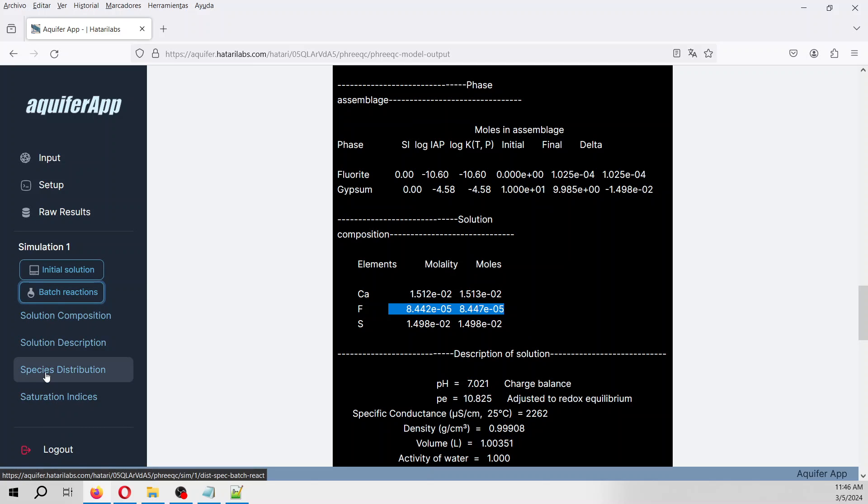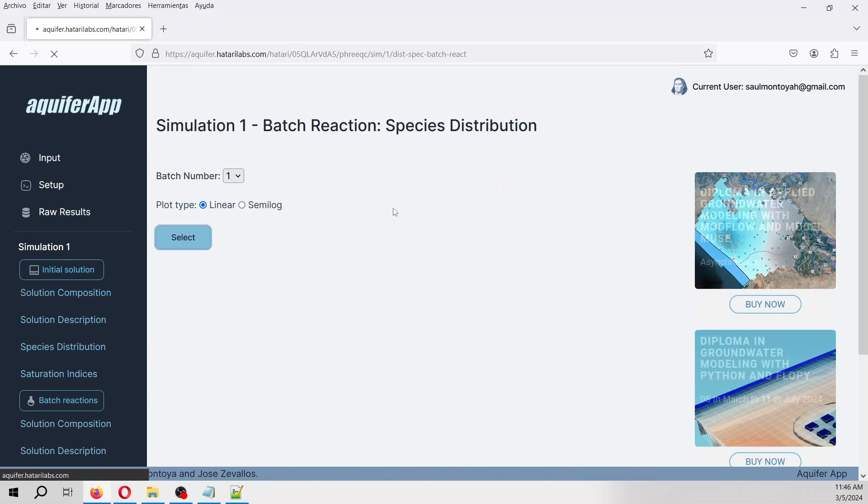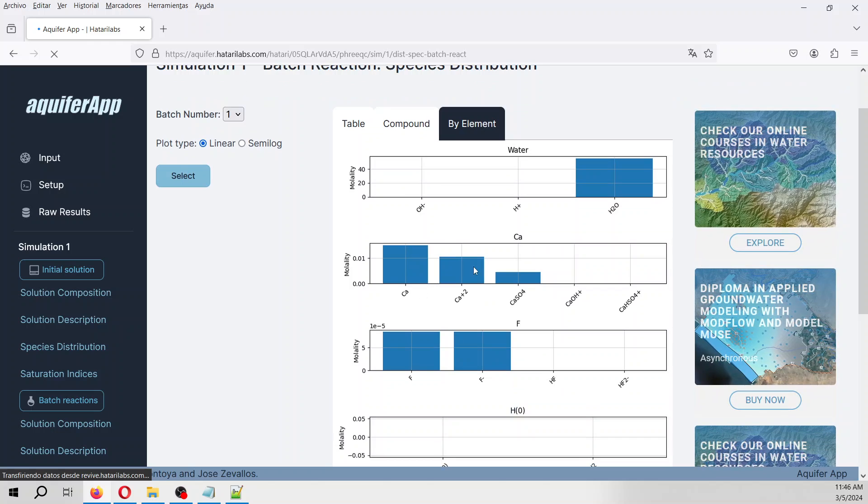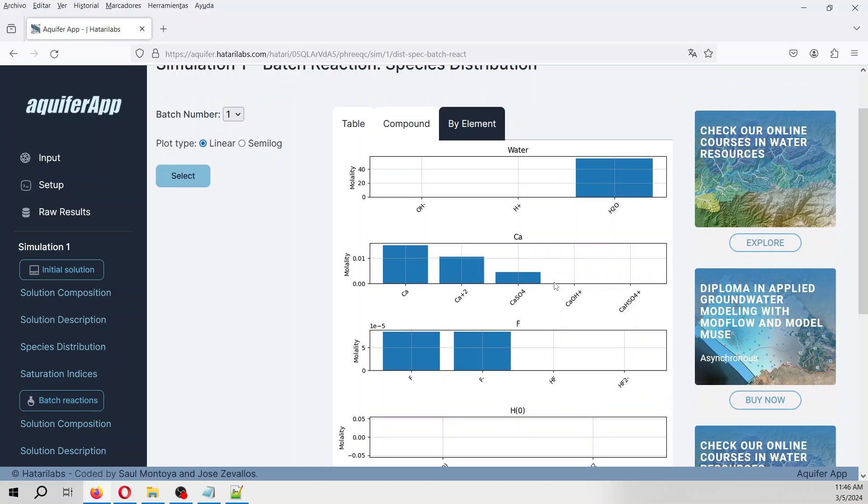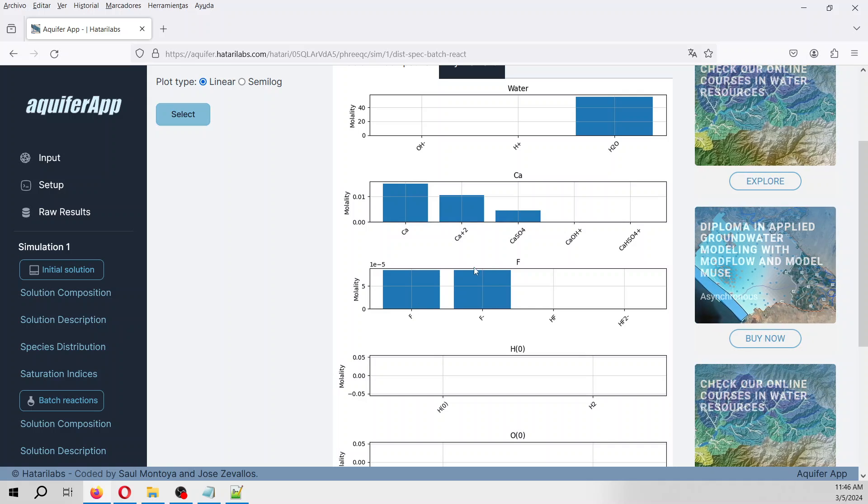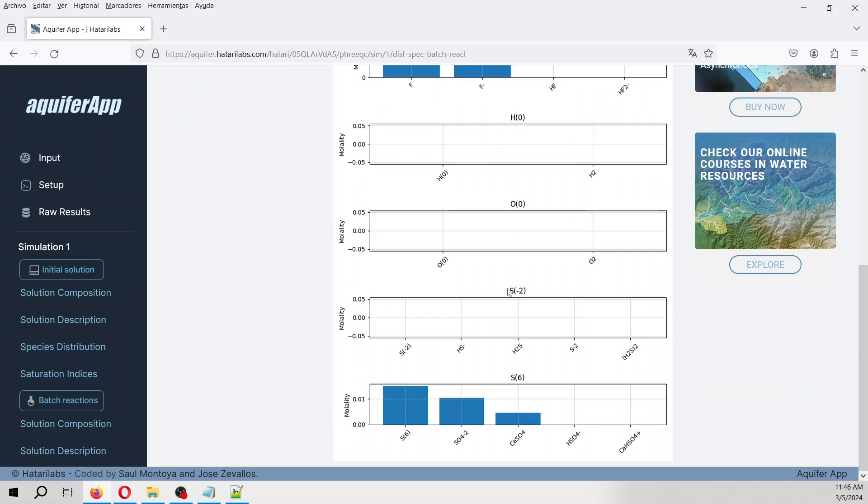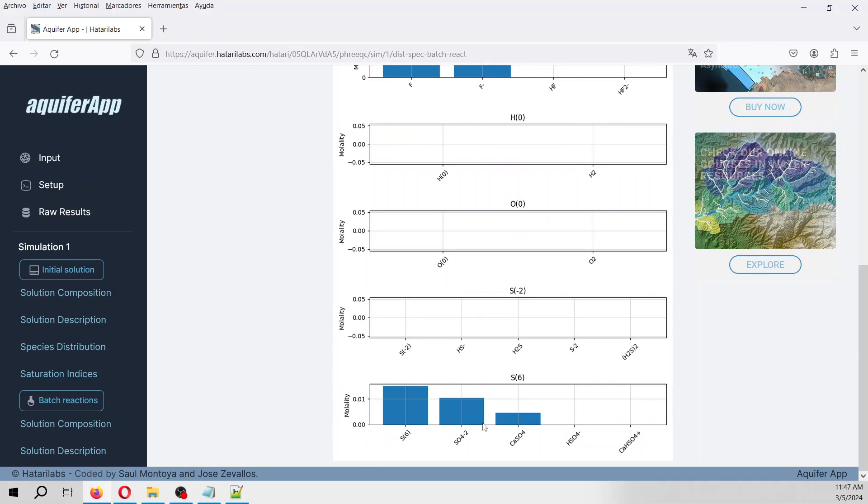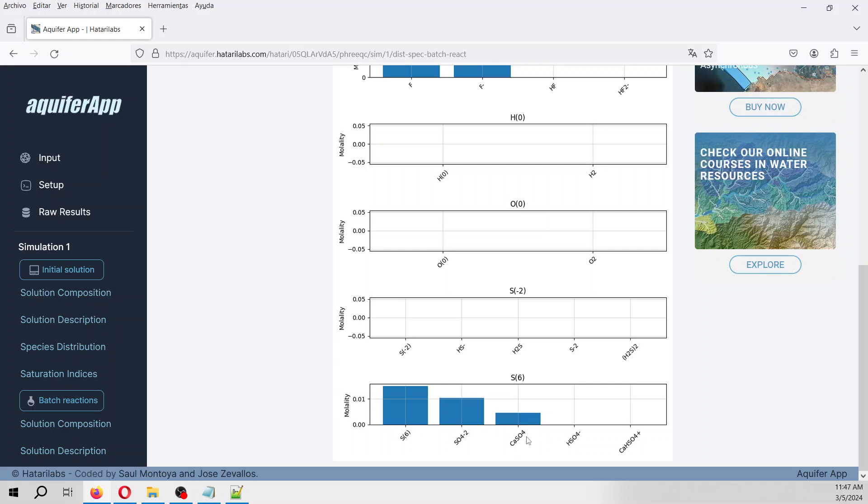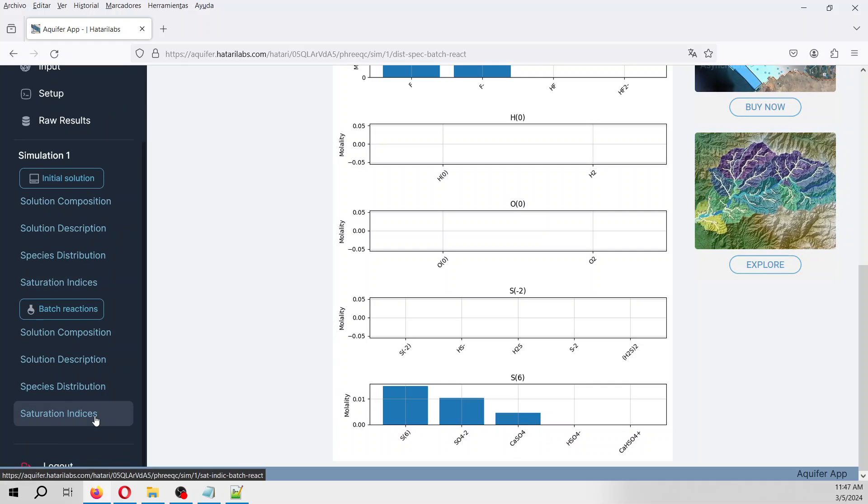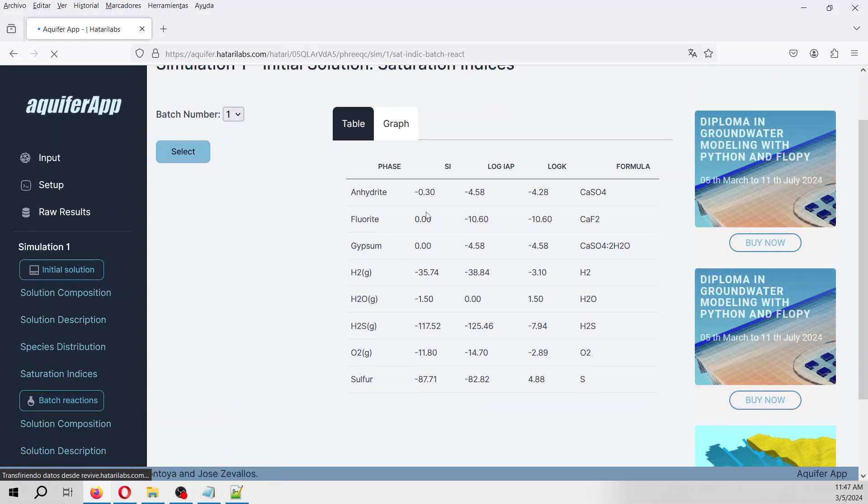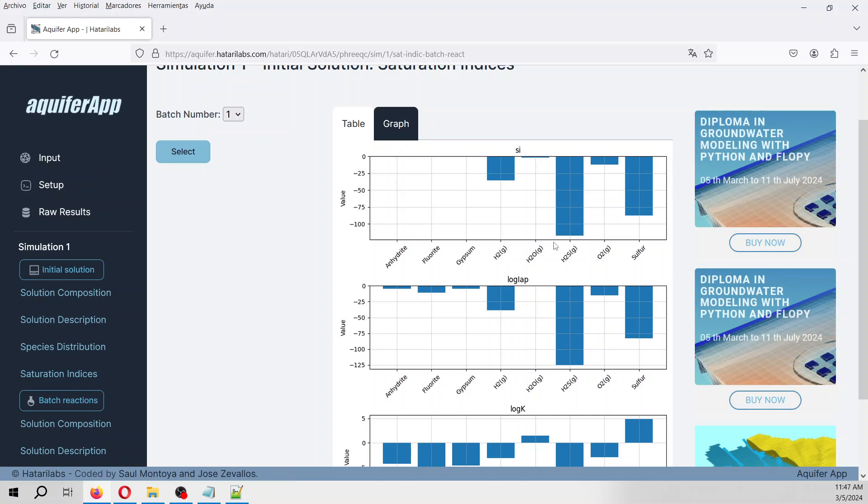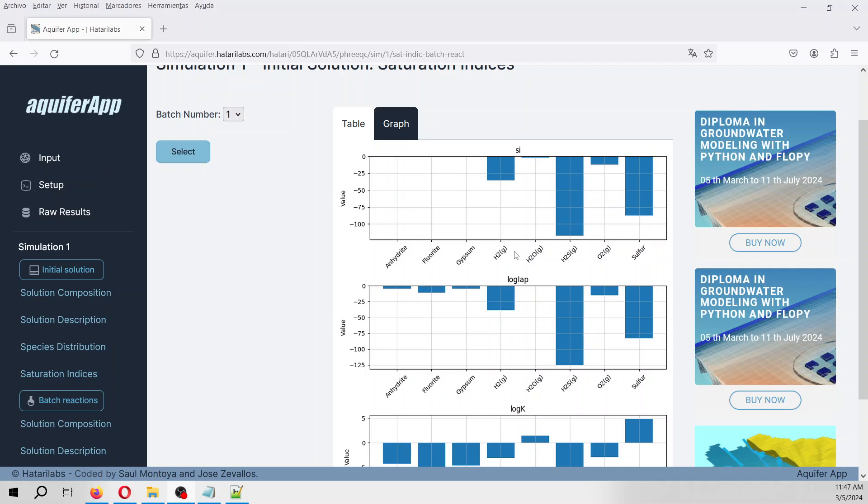On the species distribution we see that for all the calcium, mostly as calcium 2+ but there is also calcium sulfate. Let's see about the saturation index: fluoride is at zero, it's at equilibrium. The gypsum is at equilibrium, and the solution is undersaturated with respect to H2S as a gas and as sulfur. As you have seen, this is the process of the simulation.